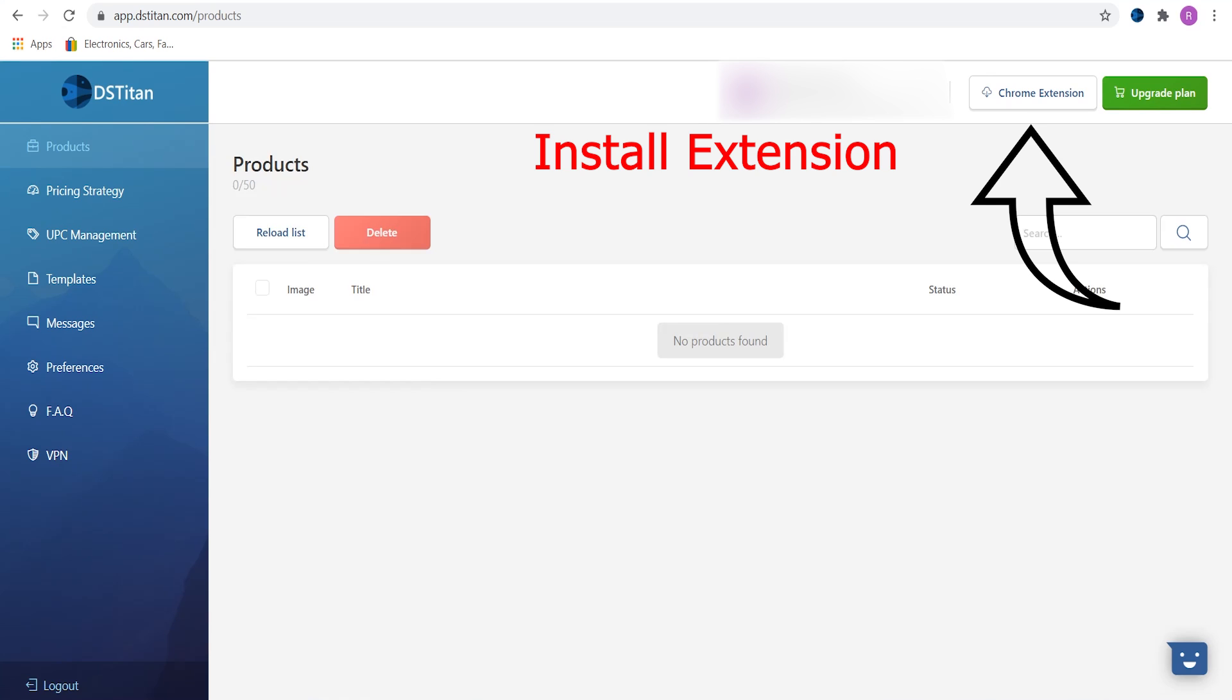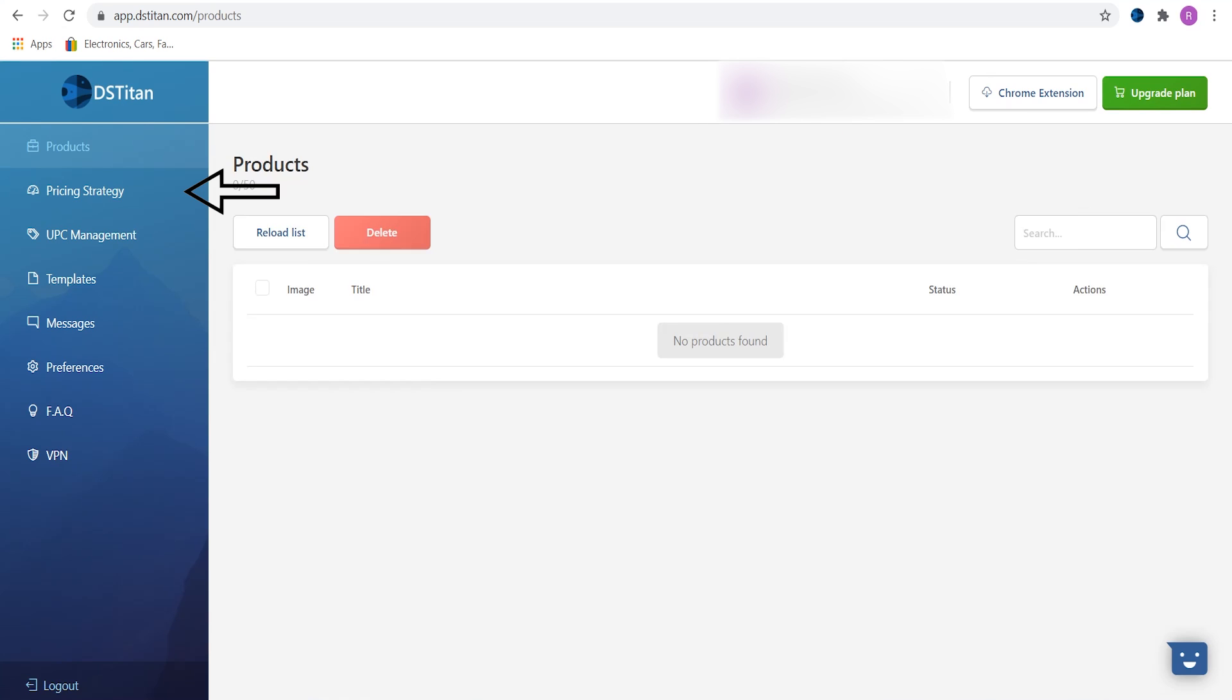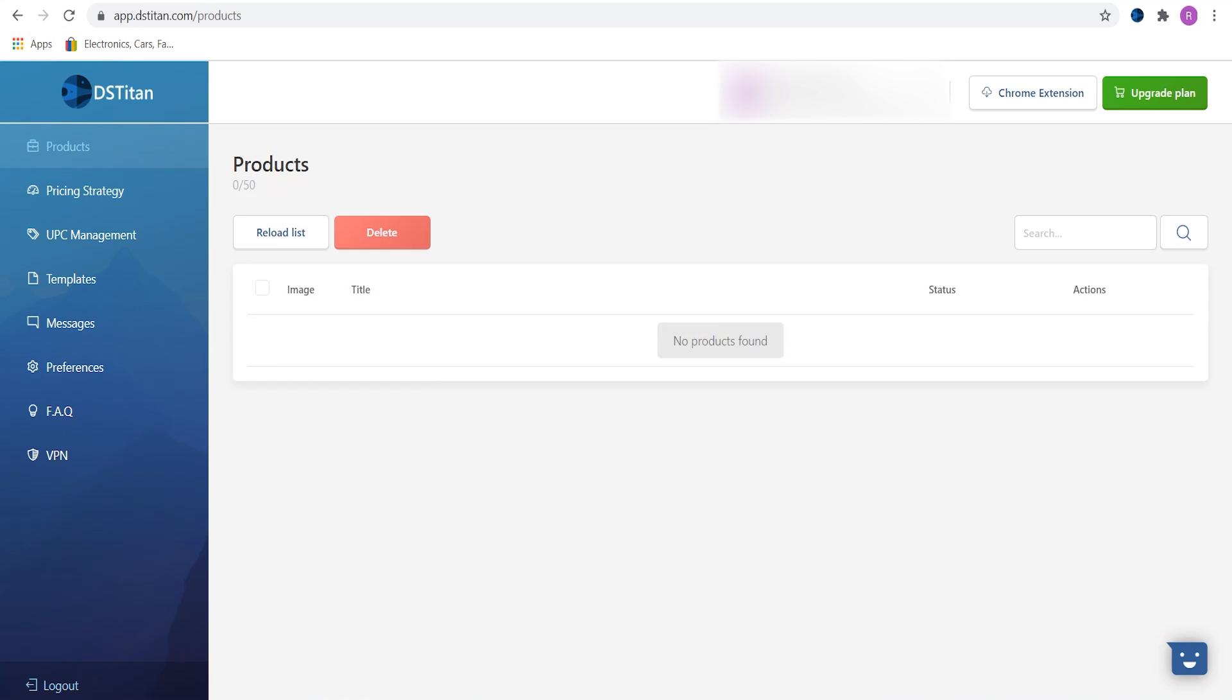Once you've done that, DSTitan will use its default preferences for pricing, UPC codes, templates and bunch of other things. I will go through setting up DSTitan for dropshipping in another video.